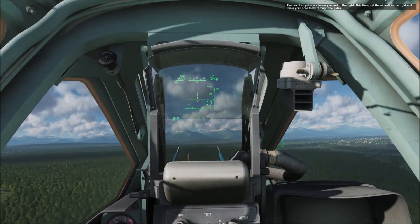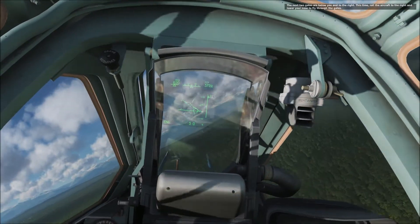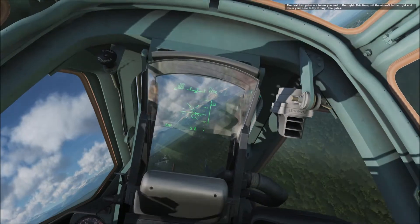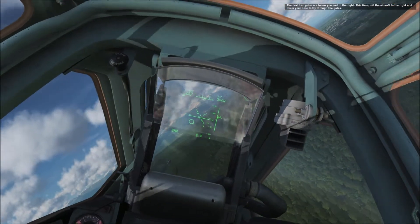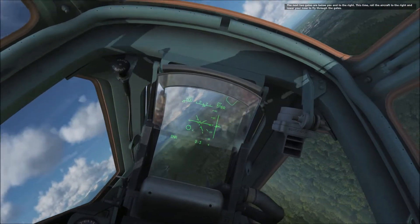The next two gates are below you and to the right. Roll the aircraft to the right and lower your nose to fly through the gates.